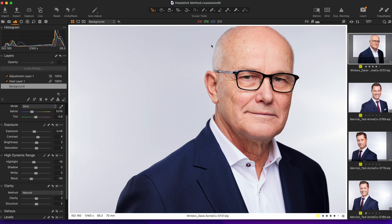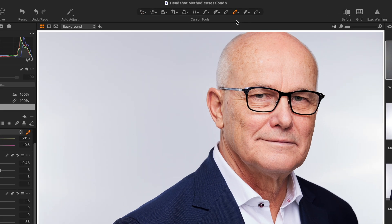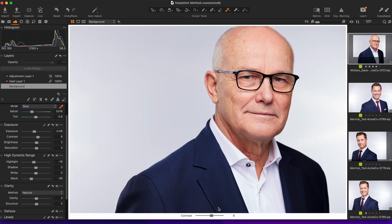Don't be worried if you have shortcuts assigned to the same key as speed edit, because Capture One won't accidentally trigger your regular shortcut if you hold your speed edit key down for more than a second. So if you tap the W key, Capture One will select your white balance tool. But if you hold the W key, you'll get the contrast slider to show up at the bottom of your viewer, ready for you to scroll or arrow key your way to the perfect look.